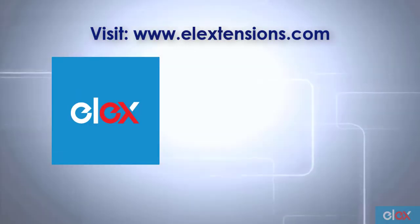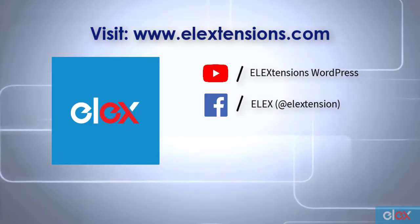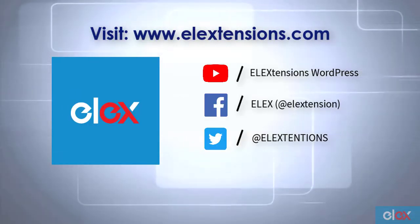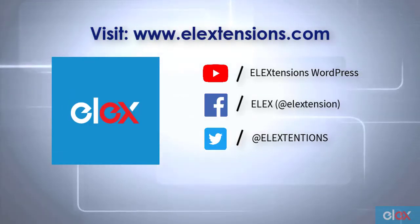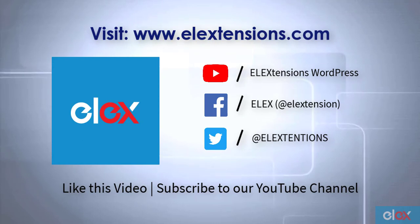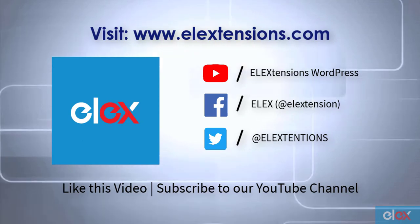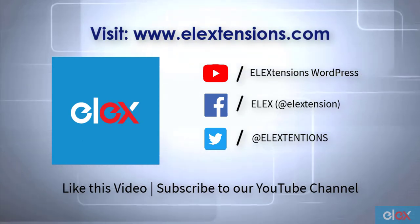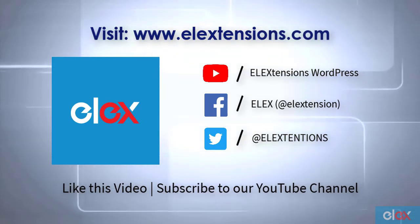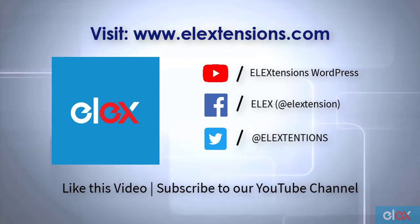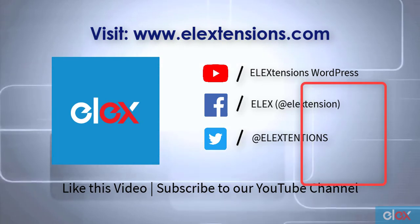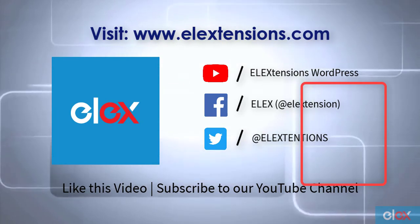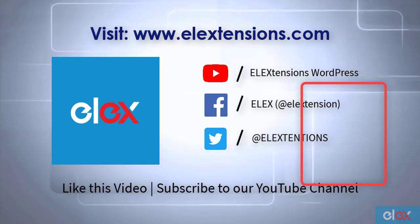For any further queries, contact us at our online support today. And don't forget to like this video and subscribe to our YouTube channel for more informative videos related to WordPress and WooCommerce plugins. Thank you.